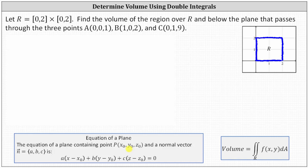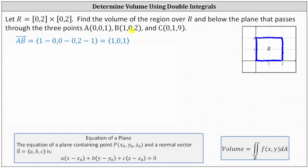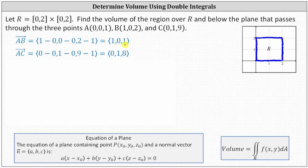Let's determine vector AB in component form. The X component is one minus zero, the Y component is zero minus zero, and the Z component is two minus one, giving vector AB = ⟨1, 0, 1⟩. Now for vector AC: the X component is zero minus zero, the Y component is one minus zero, and the Z component is nine minus one, giving vector AC = ⟨0, 1, 8⟩.